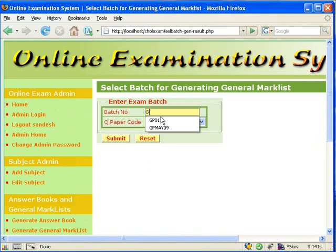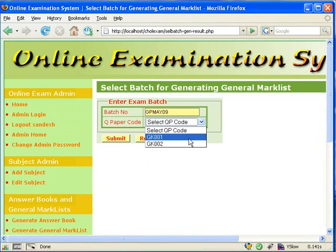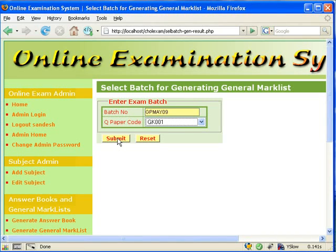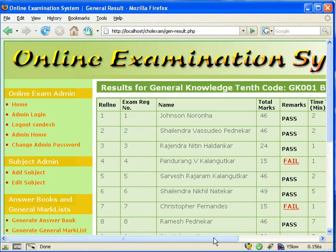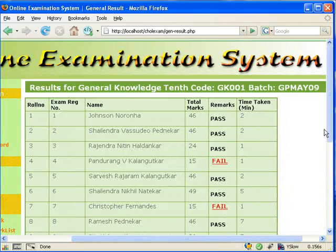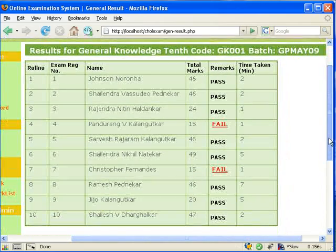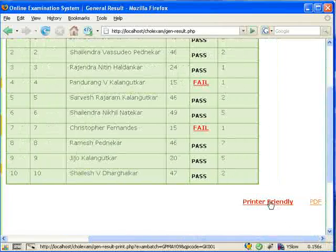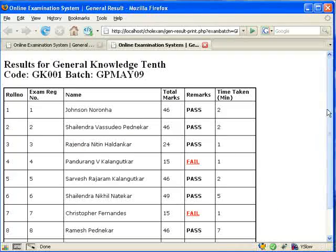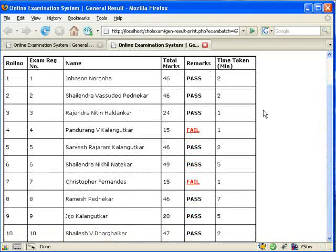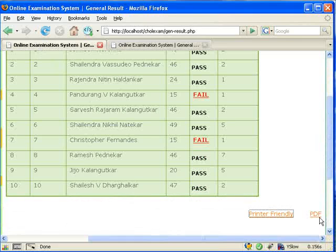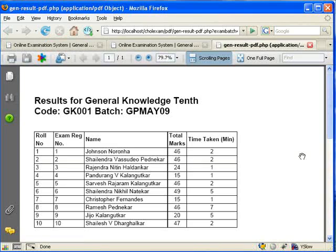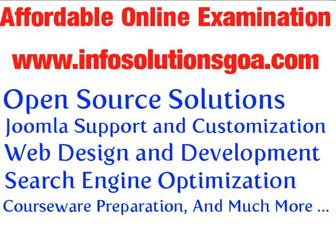Finally, I will demonstrate how to generate the General Mark List. For this, we will have to click on Generate General Mark List and enter the exam batch and the question paper code and submit. The result of the selected paper for the particular batch will be displayed. There is also an option to generate the PDF as well as a printer friendly version.